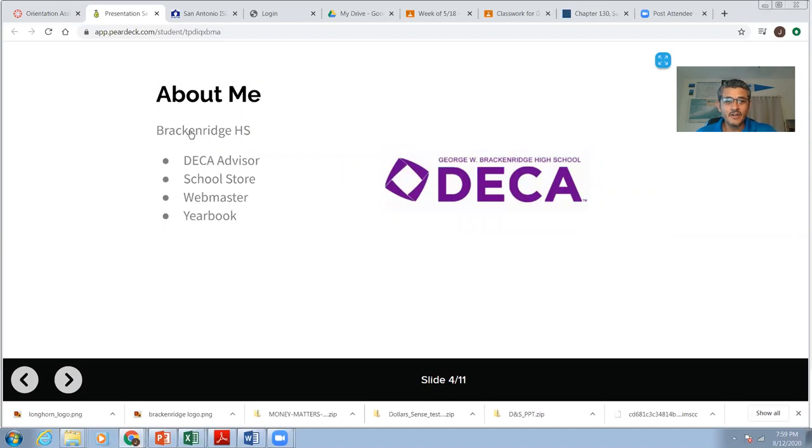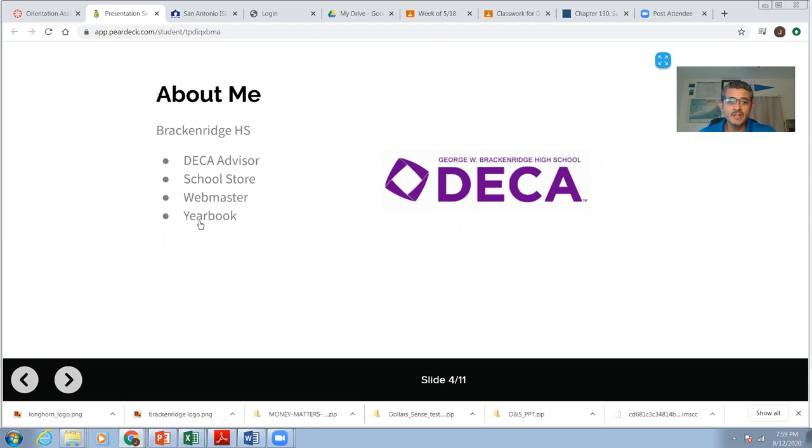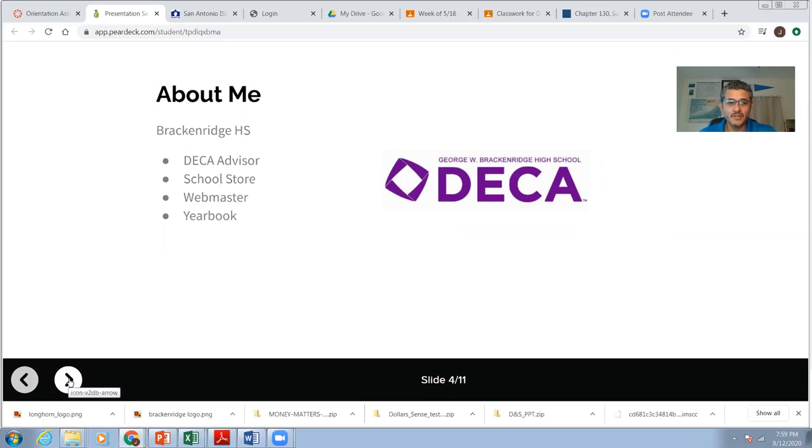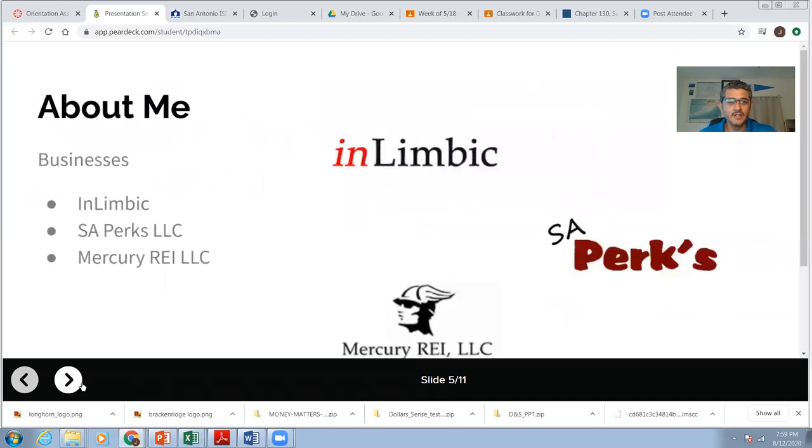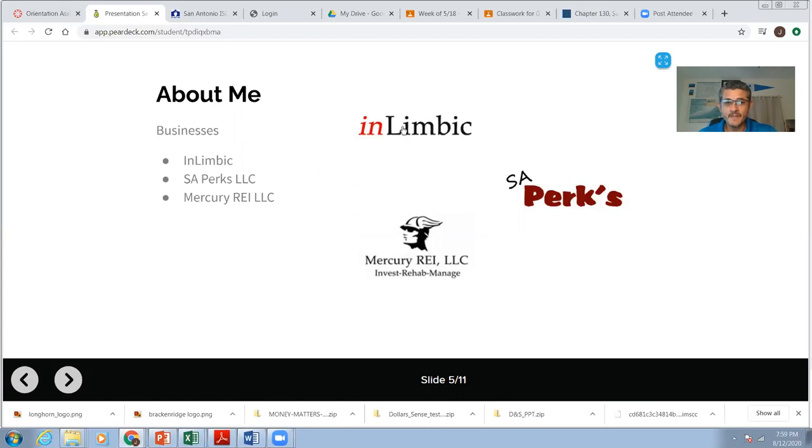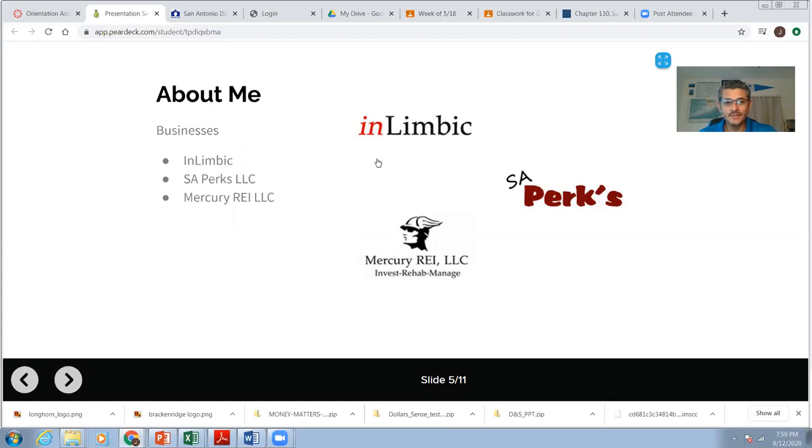I've been here at Brackenridge for 10 years. I've been a deck advisor. I've run the school store, a webmaster, yearbook. I've managed all these things. So I'm very involved with Brackenridge High School. I have shifted my focus, though. I've been growing my businesses. My very first business was in Limbic. I still have it. I'm not as active. I create websites for businesses, and they pay me money for it.